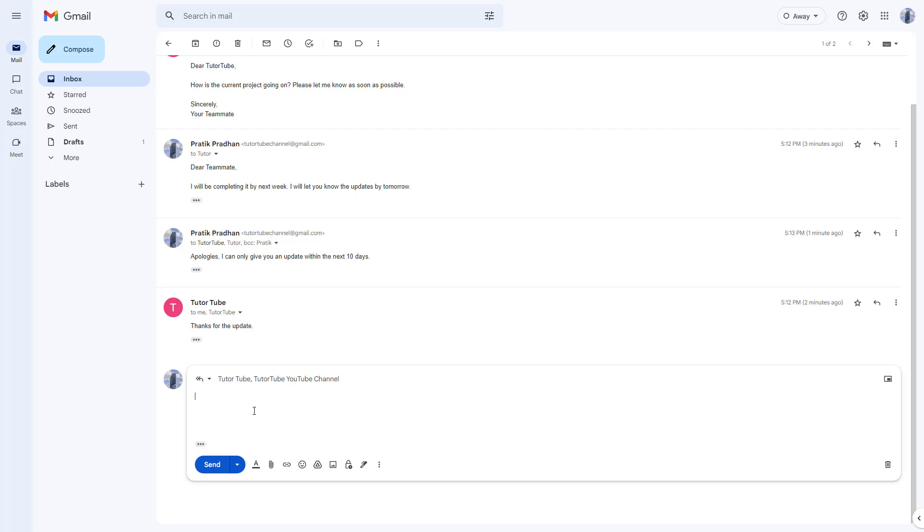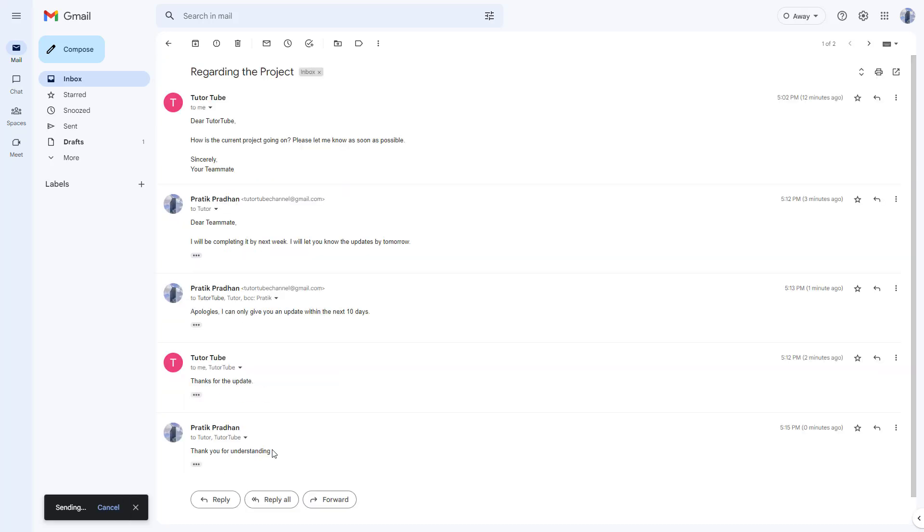So I can just go around over here and type in, let's say, for example, thank you for understanding right here, just like this. And then I can click on send.